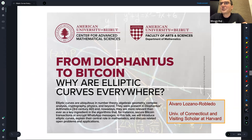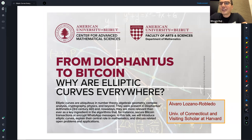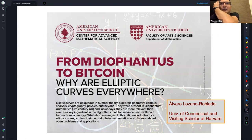It's my pleasure to introduce Professor Alvaro Lozano-Robledo for our series in the public talk in number theory at the number theory unit at the Center for Advanced Mathematical Science at UB. Professor Robledo is a professor of mathematics at the University of Connecticut and is currently a visiting scholar at Harvard University. He received his PhD from Boston University in 2004, and after temporary positions at Colby College and Cornell University, has worked at the University of Connecticut since 2008.